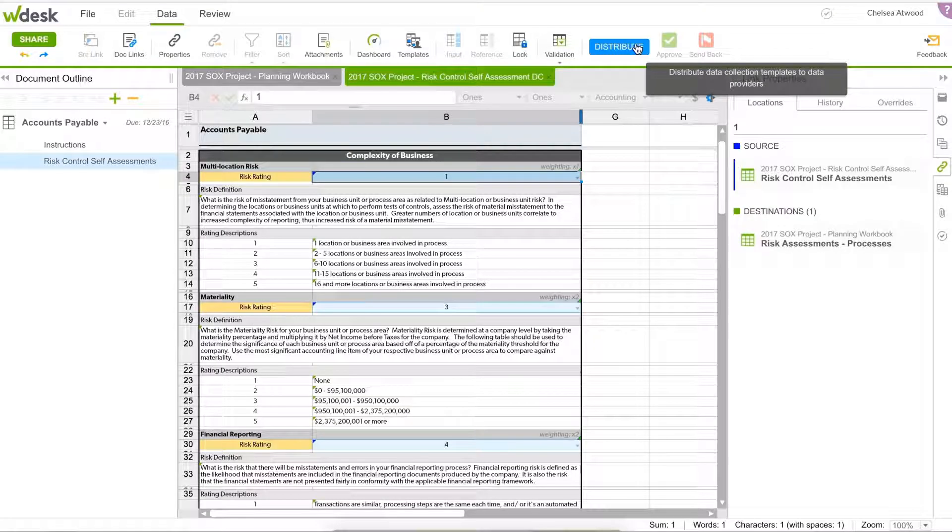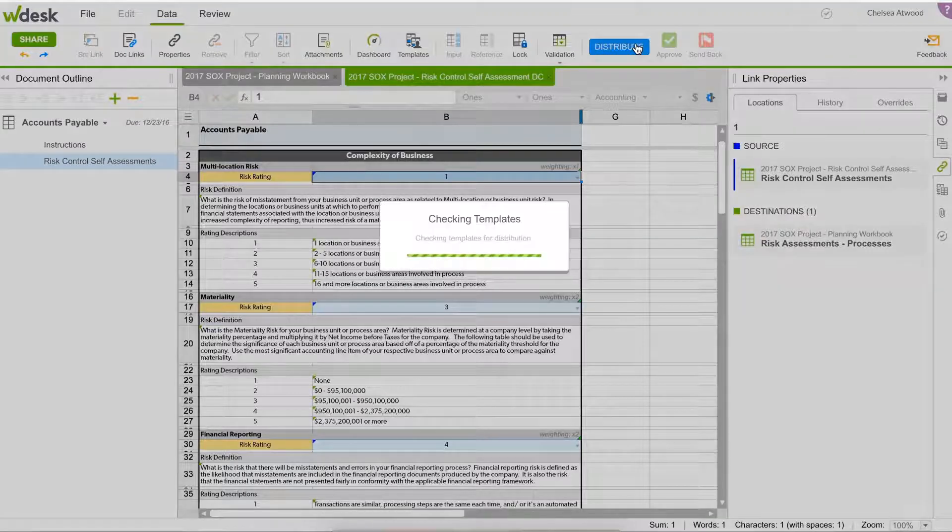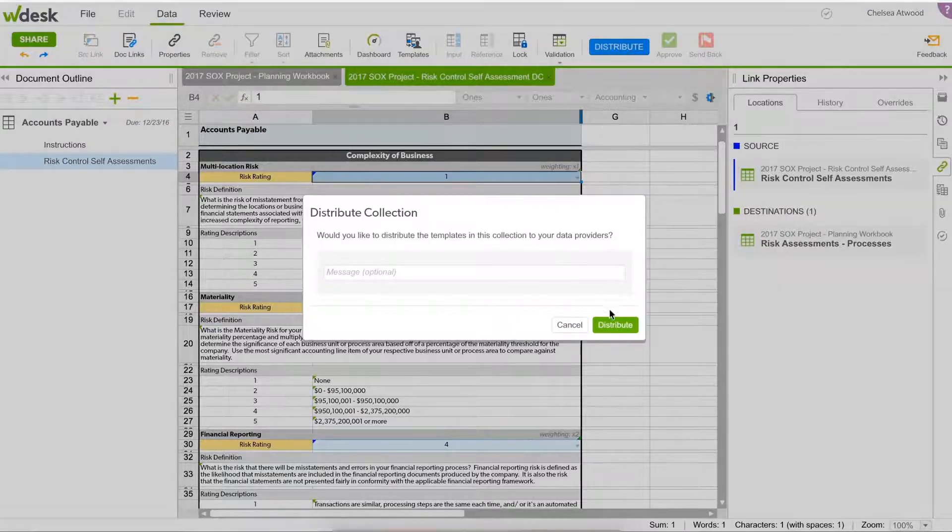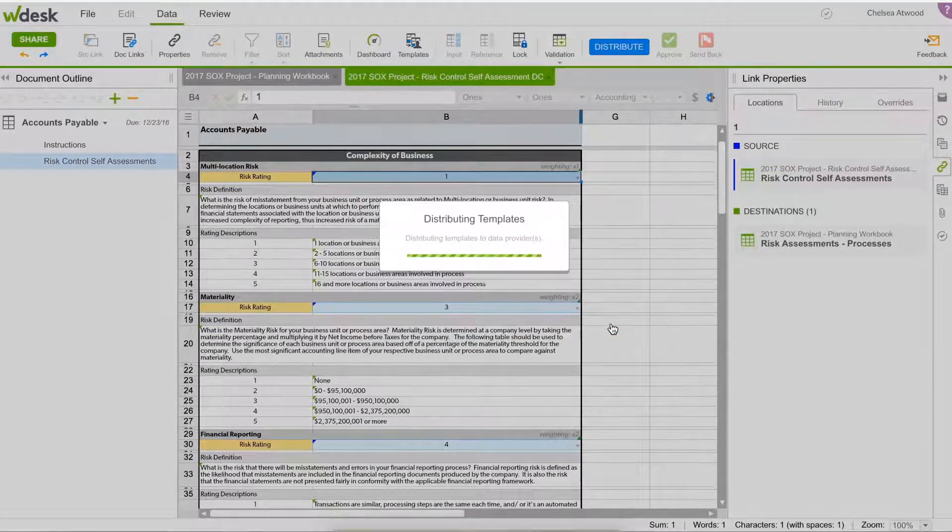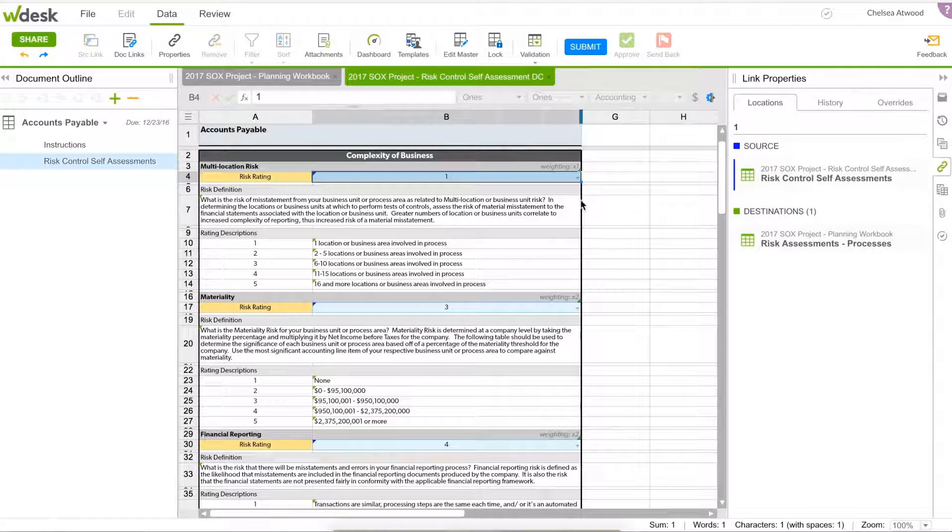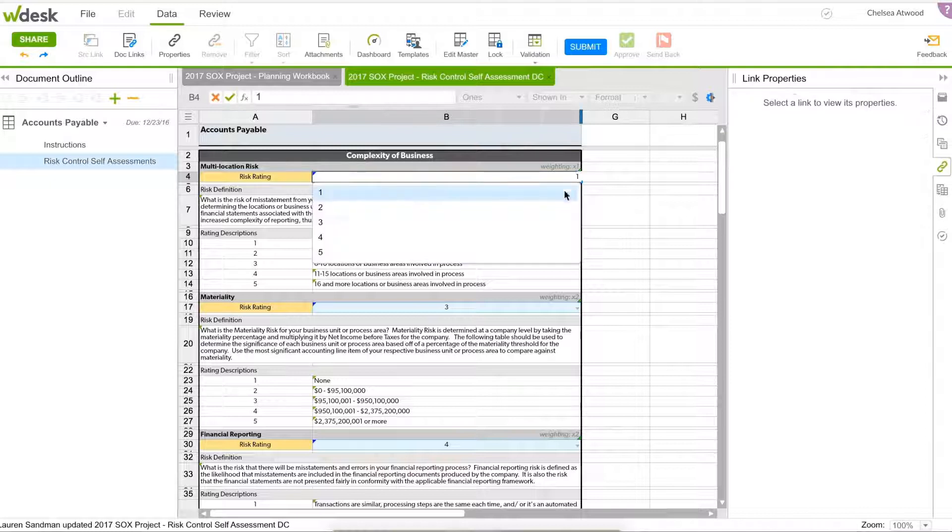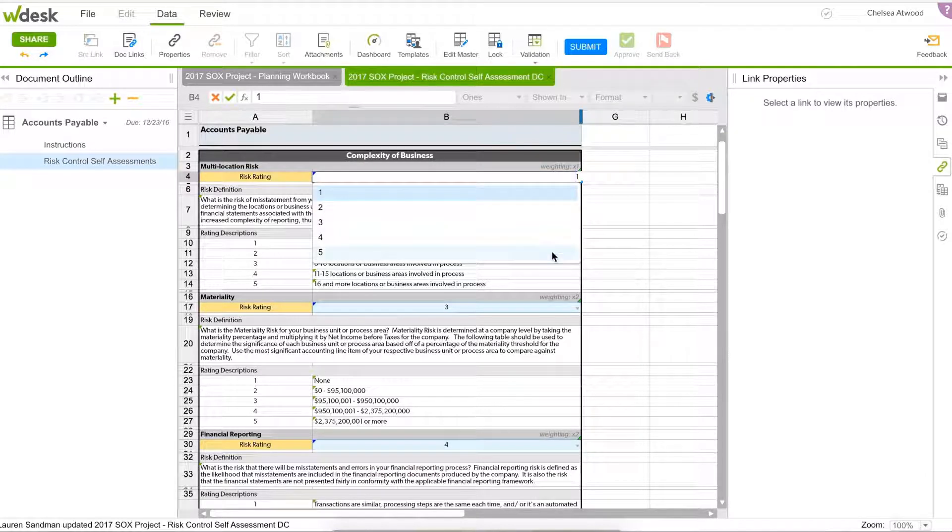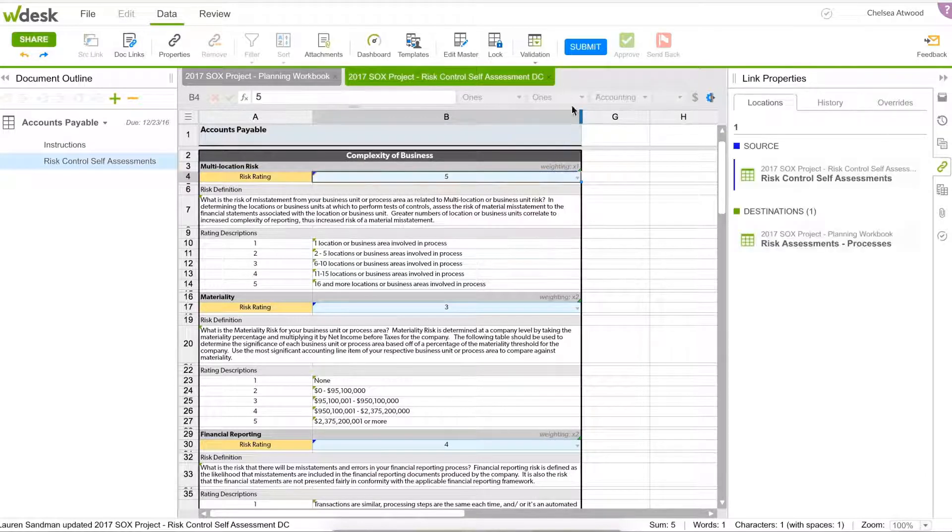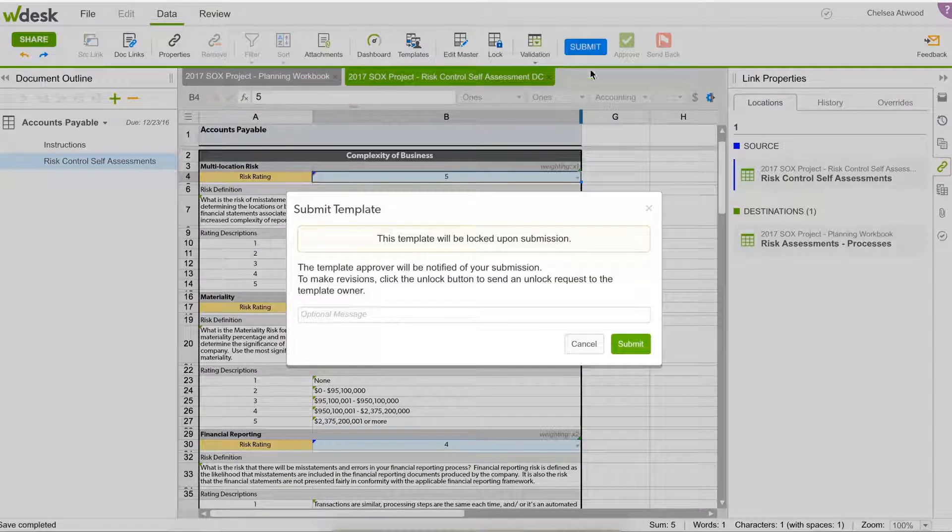Easily create and distribute risk control self-assessments, putting more accountability into the process in a control owner's hands. Collect, automatically aggregate, and connect risk information so your team can work together seamlessly on a single platform.